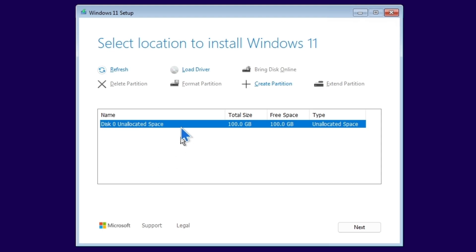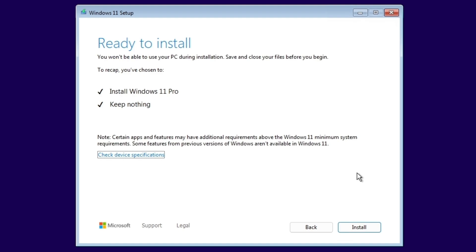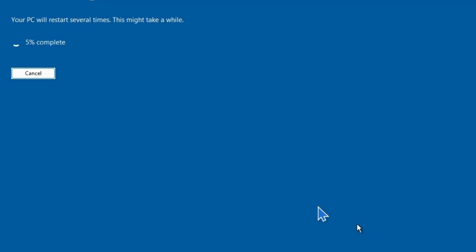Now we are going to install Windows 11. I'm going to click on the disk, then click Next, and let it create the partitions for me. It is now saying ready to install Windows 11 Pro. I'm going to click Next and it will start the installation process, which normally takes 5 to 10 minutes. I'm just going to pause the video recording.